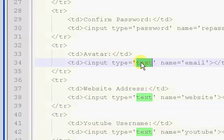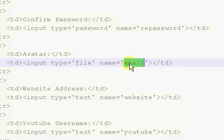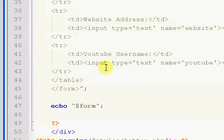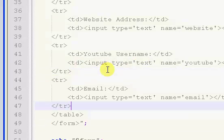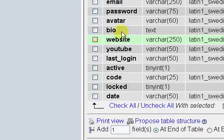Now for the avatar, we want to change the type to file and change the name to avatar. What that's going to allow us to do, it's going to actually show a select file type setup, so we'll actually be able to select a file.